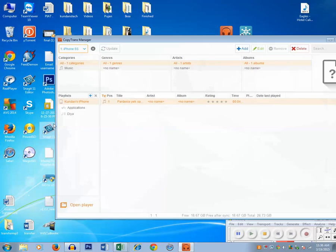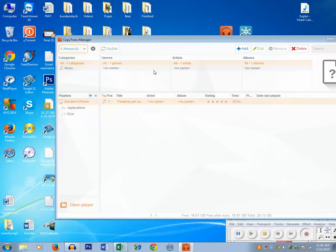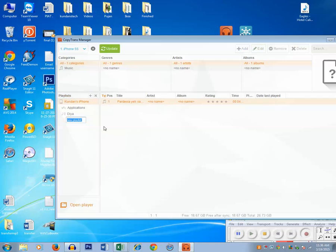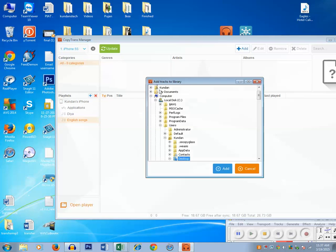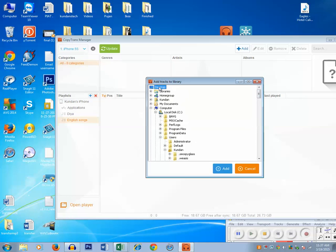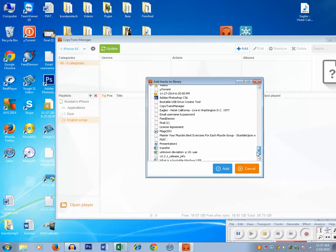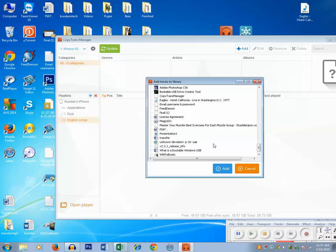Now the first thing you can do here is you can either create a playlist, a separate one where you want to store the songs. Click on this plus button. If you want to create a playlist, English songs, this is the playlist which I am going to create. Now in this playlist I am going to add music. I will select this playlist, click on add button, go to the desktop where I have already saved a song from Eagles Hotel California, and click on add this button.